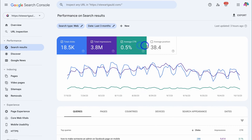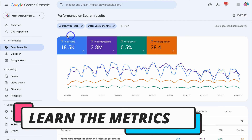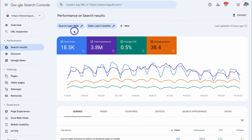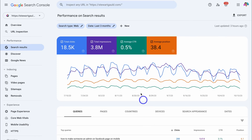First, we want to make sure that all these options are selected. We have total clicks — the total number of clicks that your website receives on the web in Google search results over the last three months. Then we have total impressions — the total number of impressions your website receives over the period. Think about impressions as someone seeing your website link in search results, maybe scrolling past without clicking. That still counts as an impression.